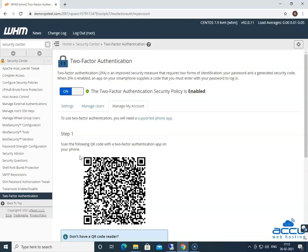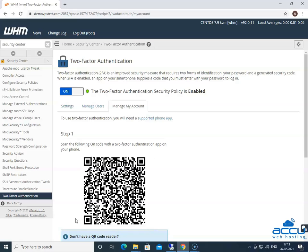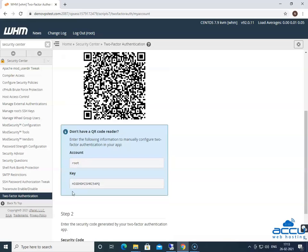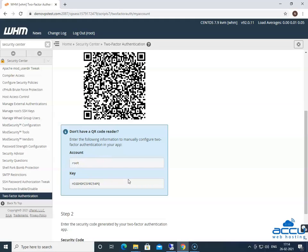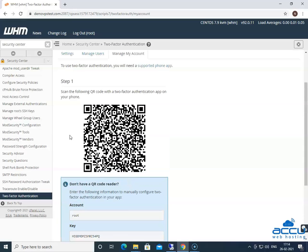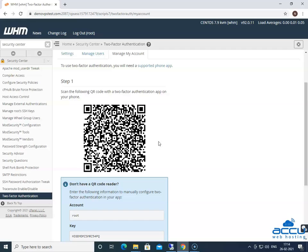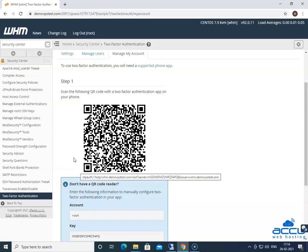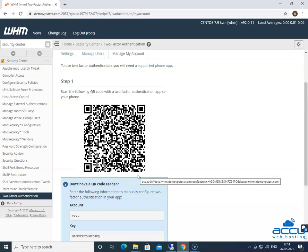In step one, you need to scan this QR code using your smartphone with the Google Authentication app. You can download Google Authentication app from the Play Store in your Android phone. The Google Authentication will use the smartphone camera in order to view the QR code. If you do not have a QR code reader, there is an option to manually configure the two-factor authentication within your app by using the blue box title Don't Have a QR Code Reader. Enter the following information to manually configure two-factor authentication in your app. Here, we will use the scan the QR code method to configure it. We are going to scan the QR code with Google Authentication app through our smartphone.